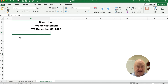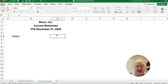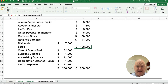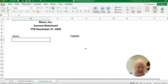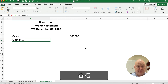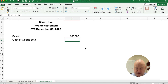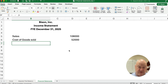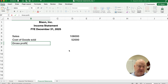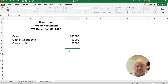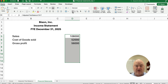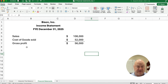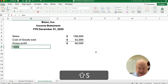Let's get started with our income statement. We're going to start with sales — in this case, sales are $108,000. Then we need to subtract out cost of goods sold, which is $52,000. We have an intermediate step: our first calculation of profit, which is gross profit — sometimes called gross margin. So we take $108,000 minus $52,000 and we're at $56,000.